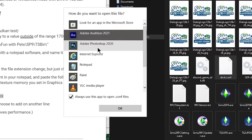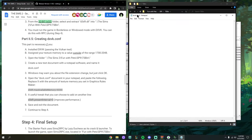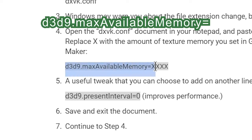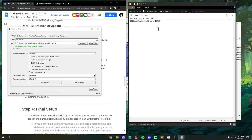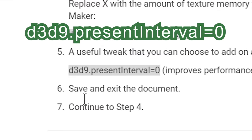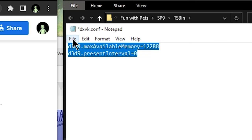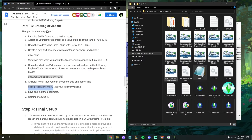Right-click the file, go Open With, hit More Apps, scroll down to Notepad, and hit OK. In Notepad, type or paste: d3d9.maxAvailableMemory = and then paste in the value you used in Graphics Rules Maker — for me that's 12288. Osab also notes that you can add another tweak on a new line — copy and paste it in. Once you've done those two things, go to File, hit Save, and then close it out.